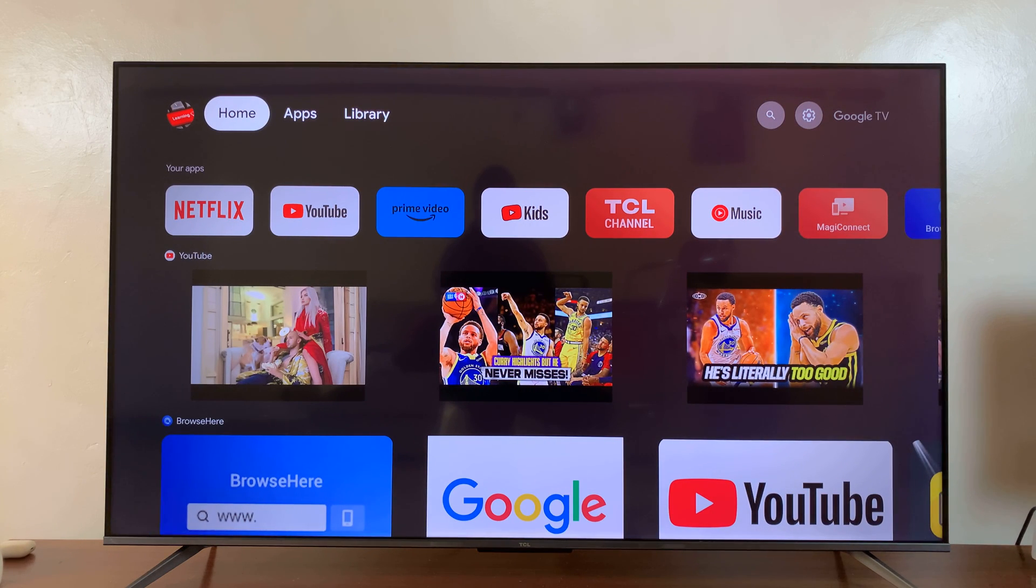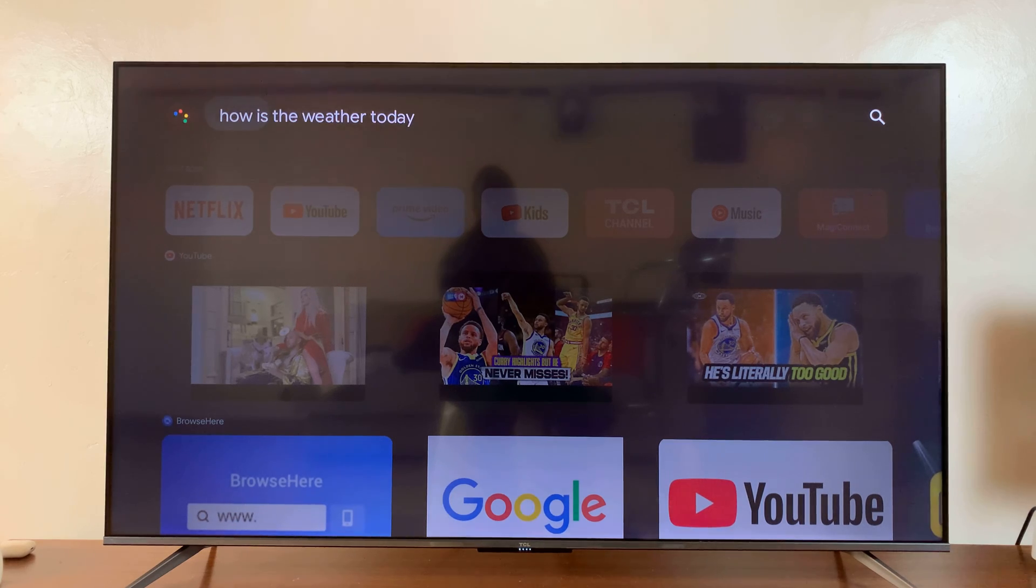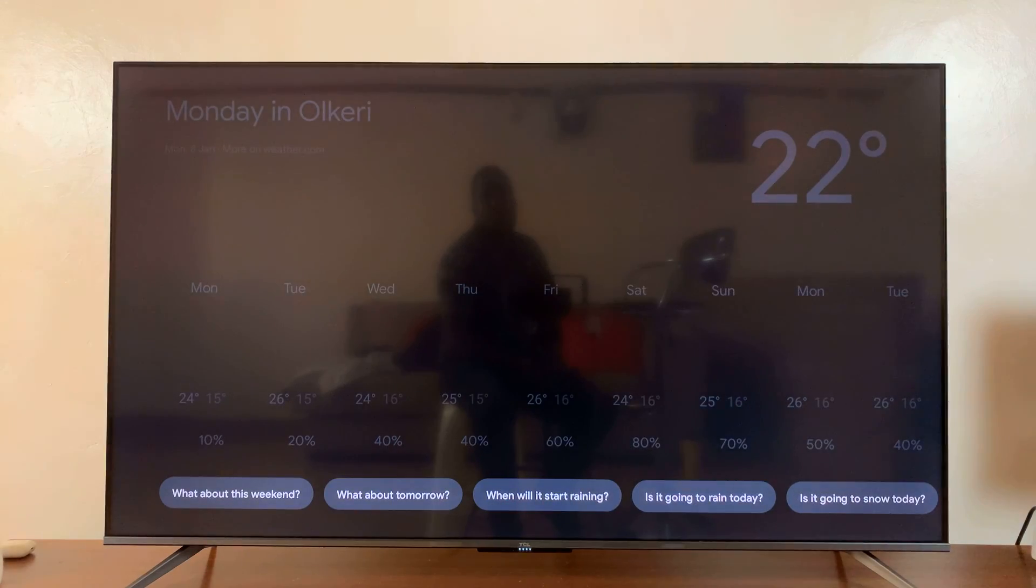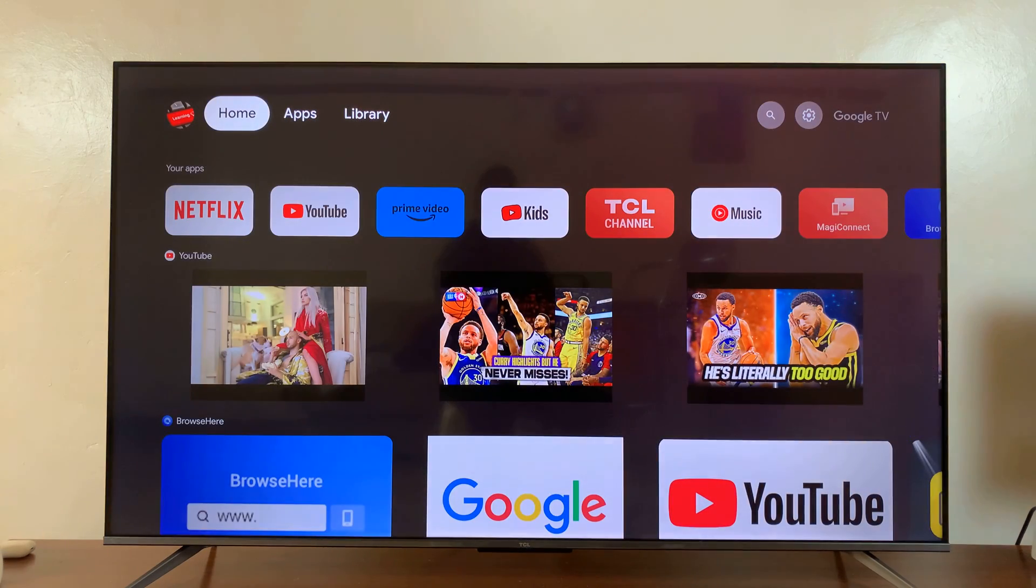Hey Google, how is the weather today? Today in Alkari, it'll be partly cloudy with a forecast high of 24.